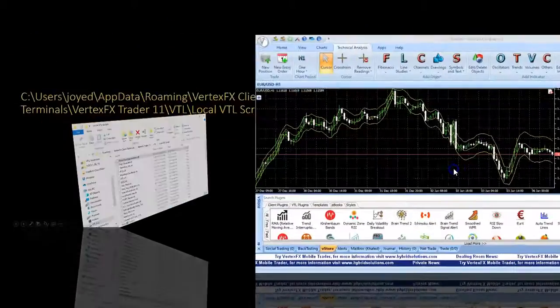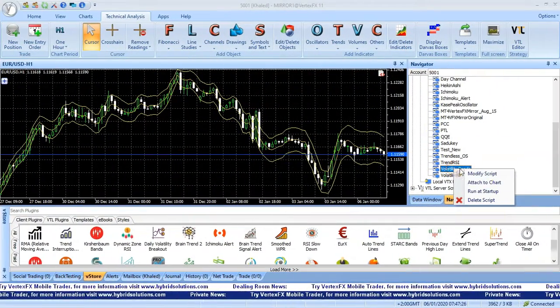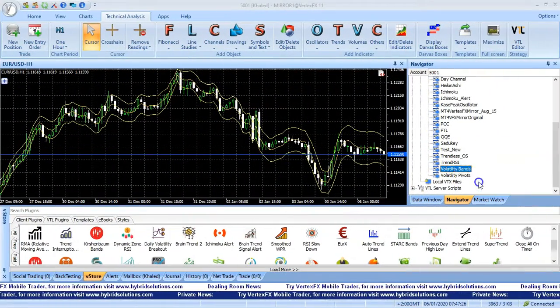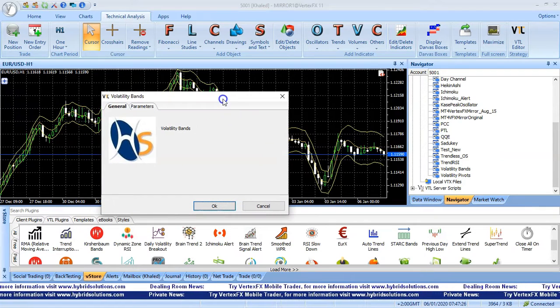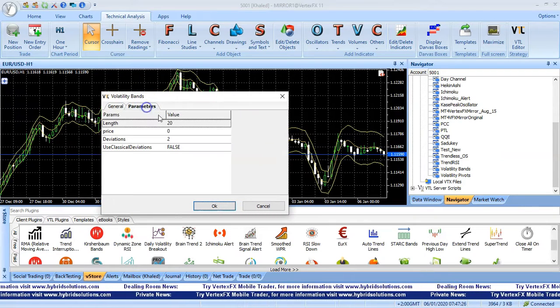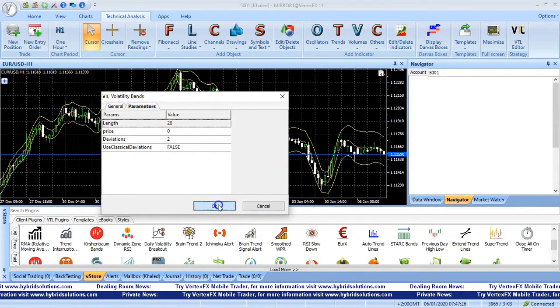After installation, the new indicator is available in Navigator. Right-click on it and select Attach to Chart.